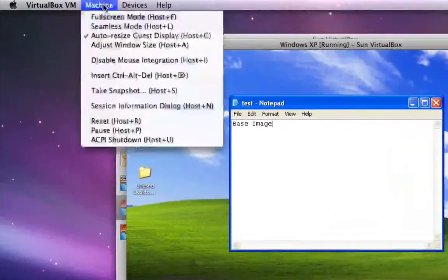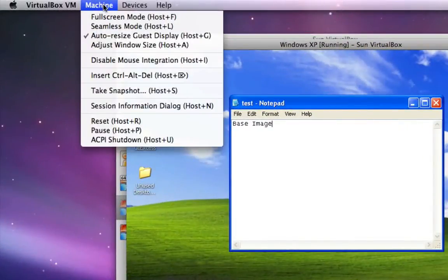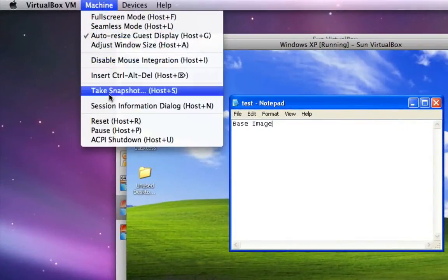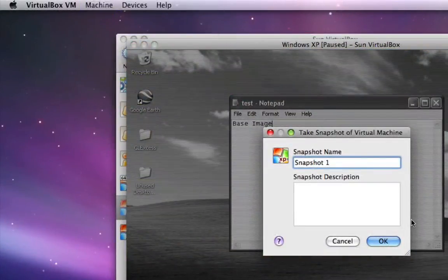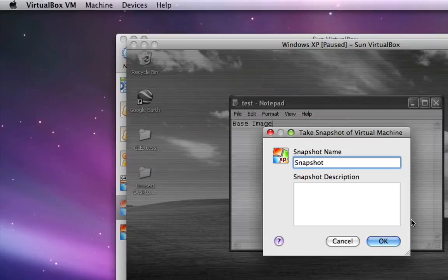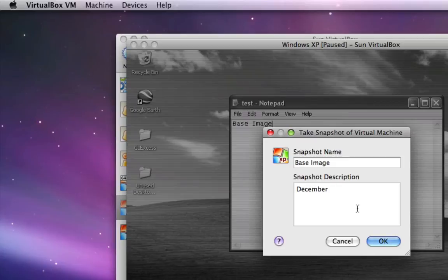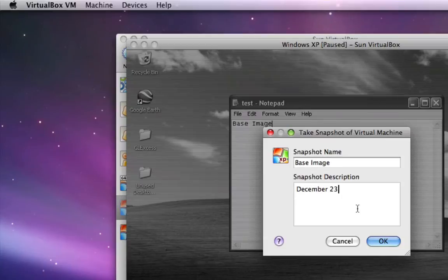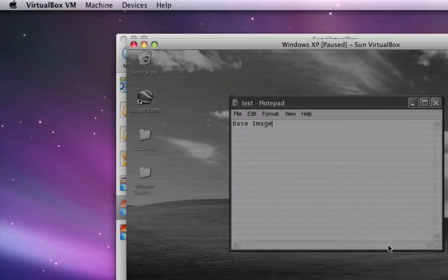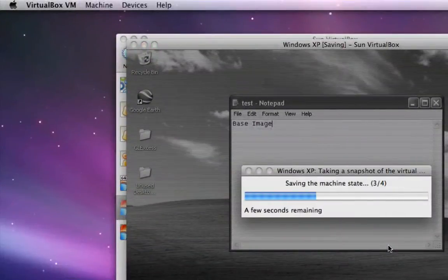To take a snapshot, you simply drop down the menu and say Take Snapshot. VirtualBox will freeze the machine at that point in time and you can label that snapshot. Let's call it the base image. You can put stuff in there such as the time and date or some other description of what you want this snapshot to represent. I'm going to put the date in here—December 23rd, 2009. Santa's almost coming. VirtualBox will save everything: disk state, memory state, configuration state.